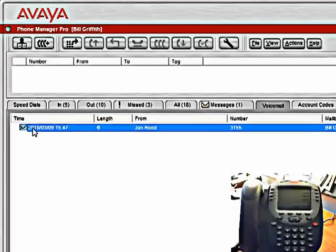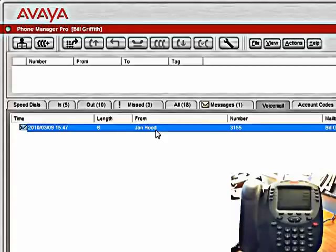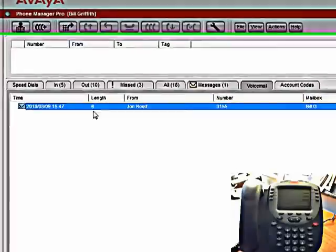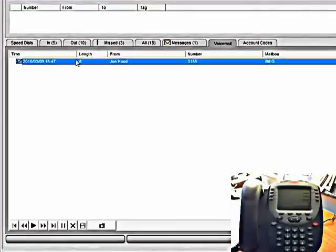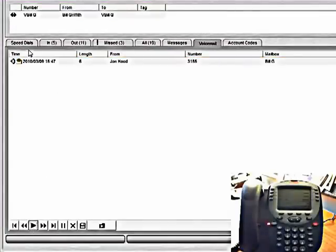I see that it was left, the date, the time, it was only six seconds long, and it was left from John Hood's phone. If it was an external number, it would show the external number of the caller ID. I can highlight it and play it.